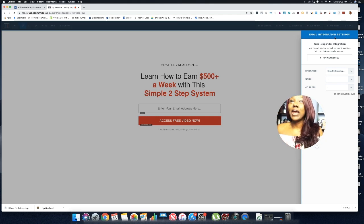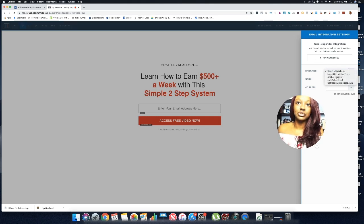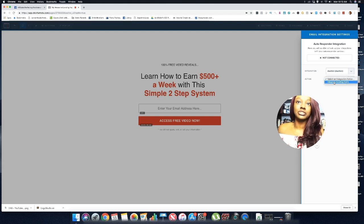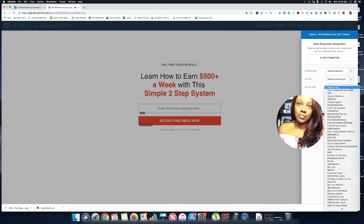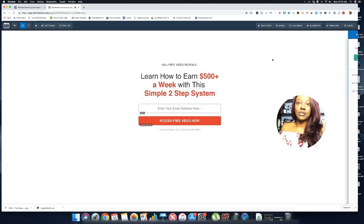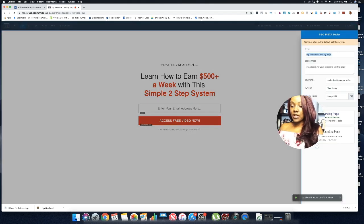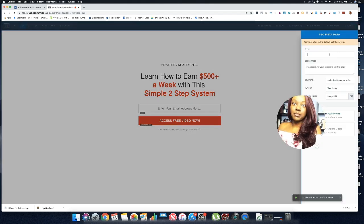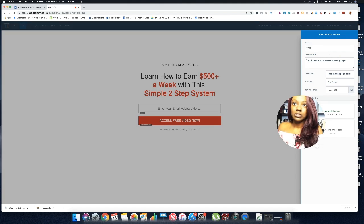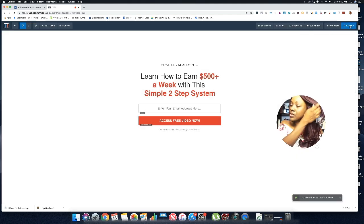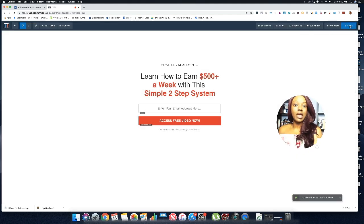Now choose Aweber from the integration options, select 'Integrate Existing Form,' choose your list, and everything will be linked up. Then make sure you click Save and give the page a name before saving. That's how you can simply create a landing page inside ClickFunnels.